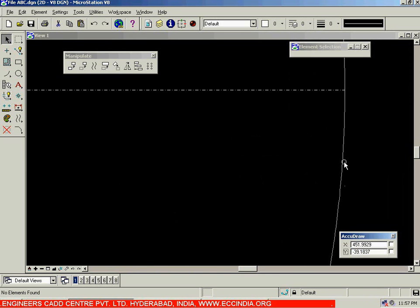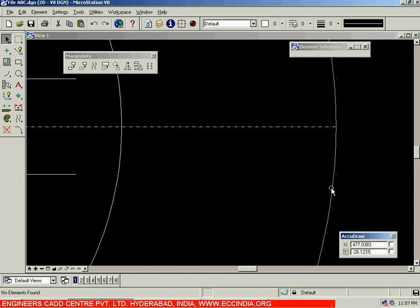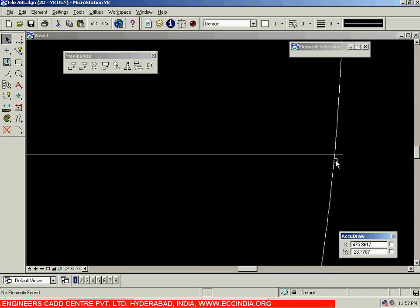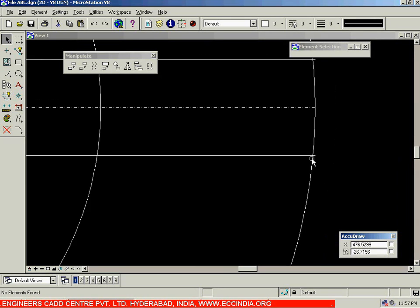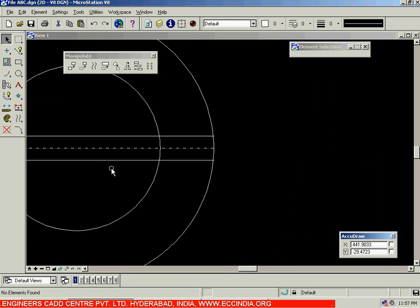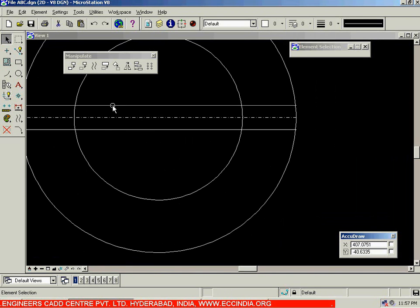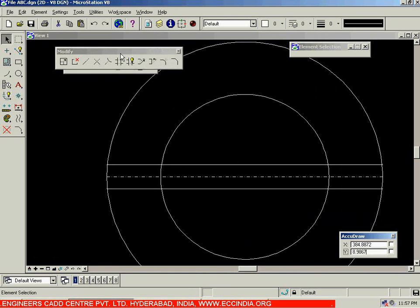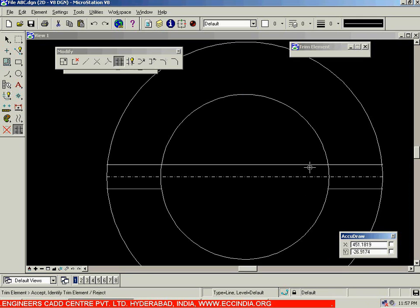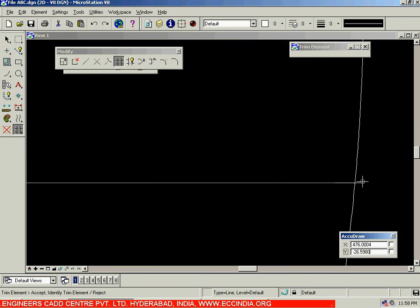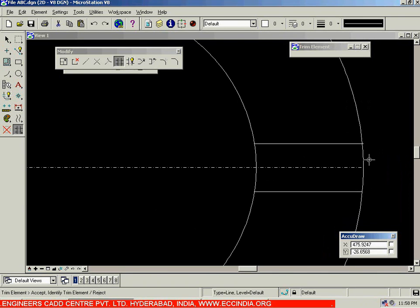Now what we need to do is trim off the extra portions. These lines are extending beyond the circle and there are extra portions still present. I will be trimming them off using those two circles and the trim option. Select the first circle, hold down the control button, and select the other circle as well. After selecting both of them, go with the trim option and select this line, select this line, zoom in, and trim these as well.